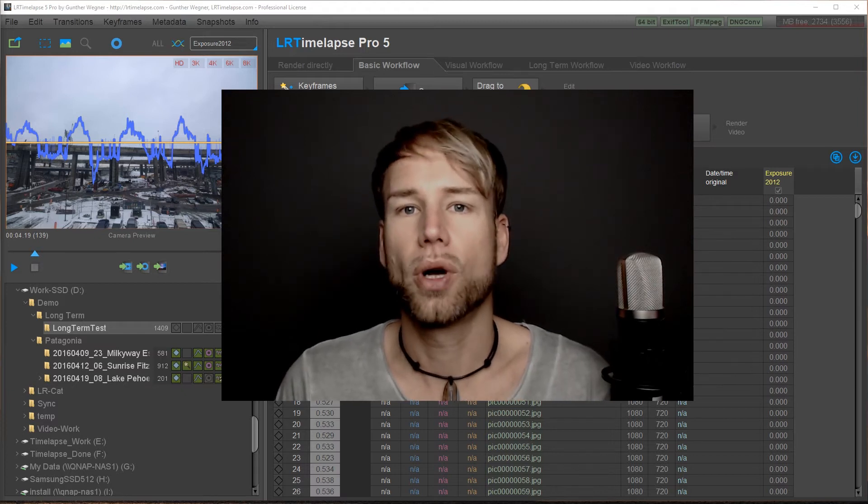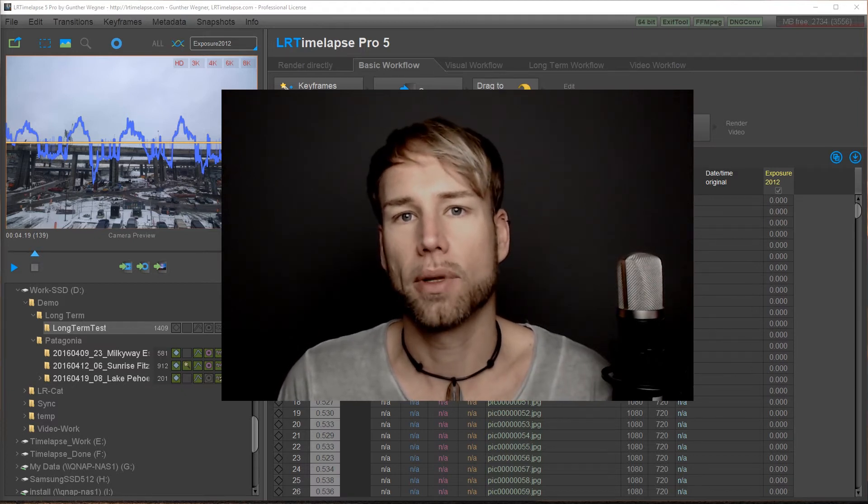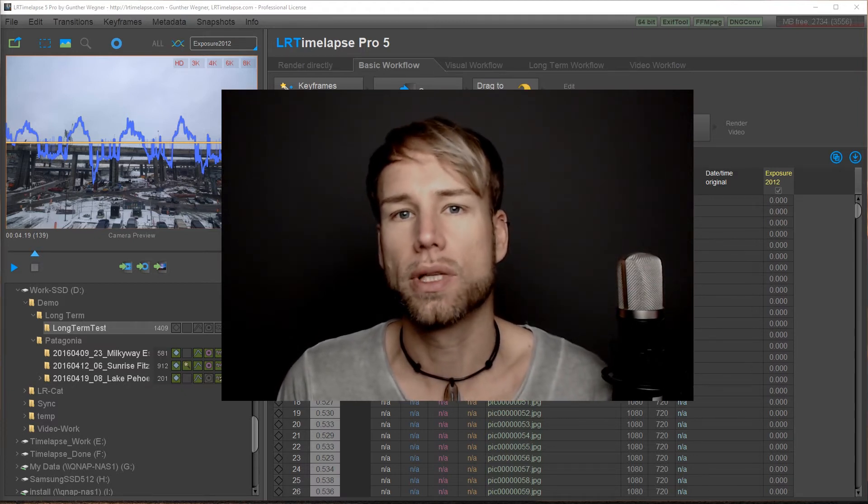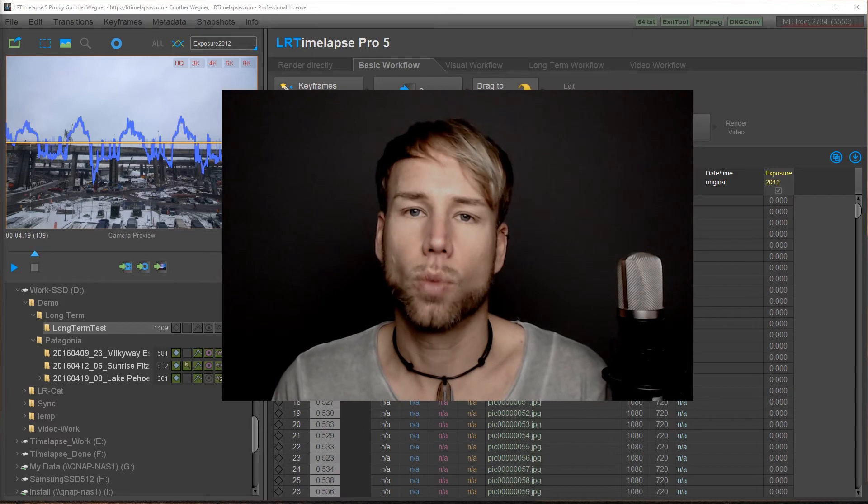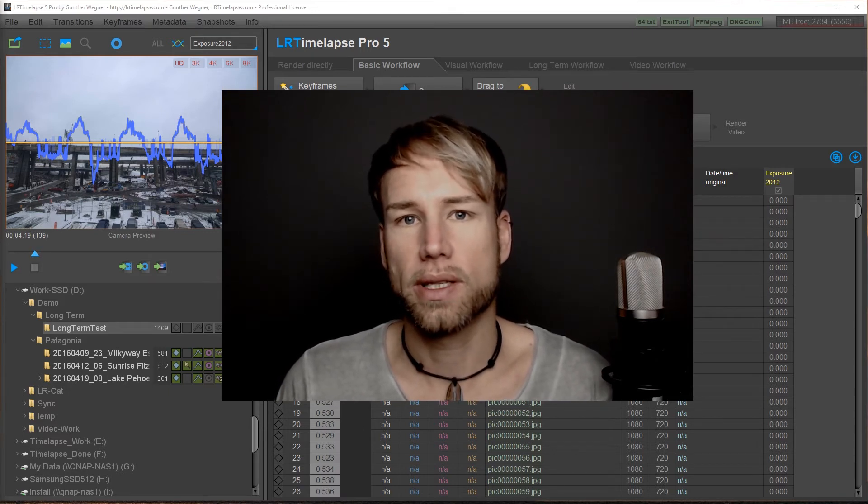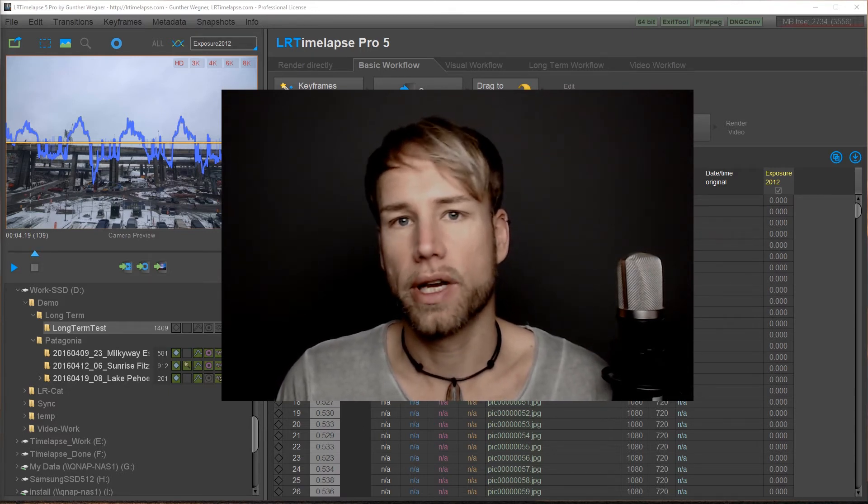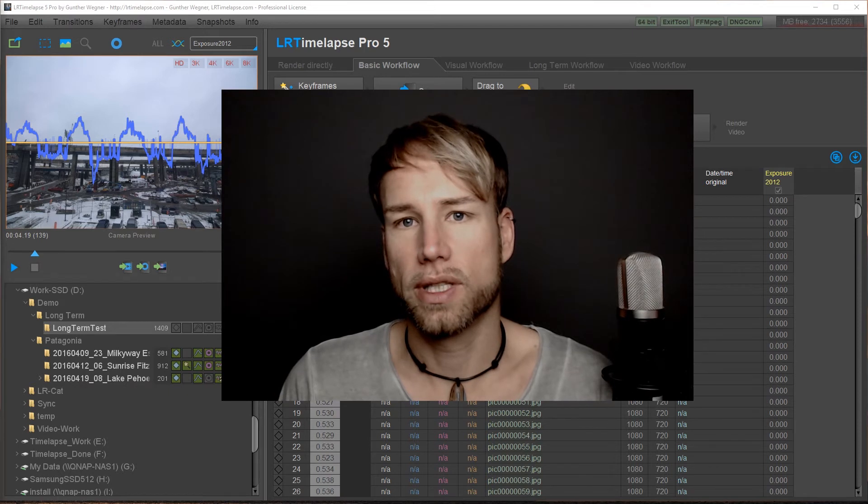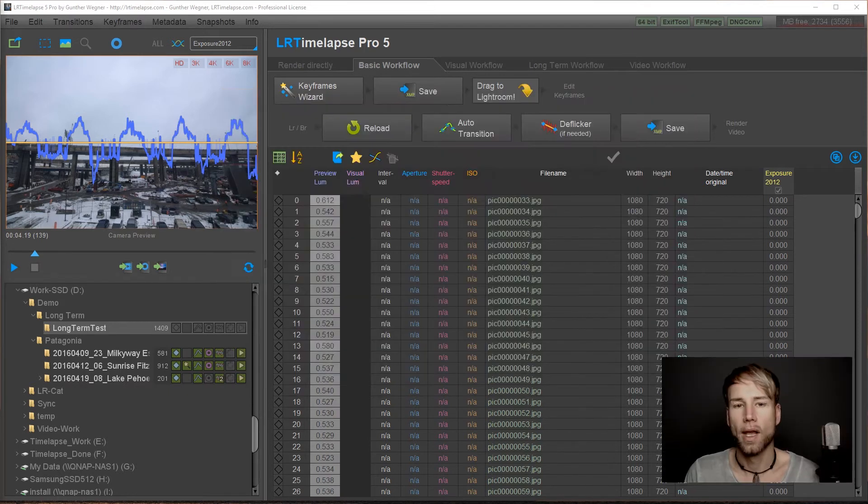LR Timelapse Pro offers a couple of very specialized tools that will allow you to deal with such sequences and to get very good results. Well let's get started.